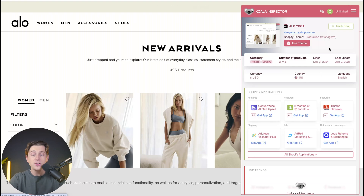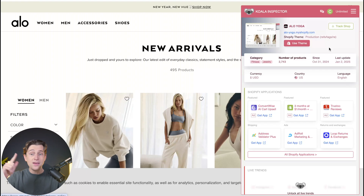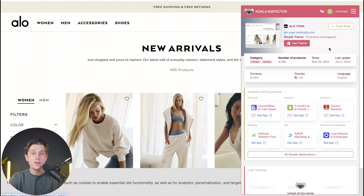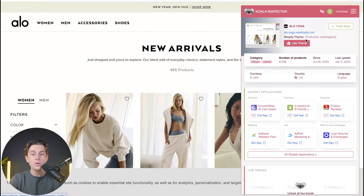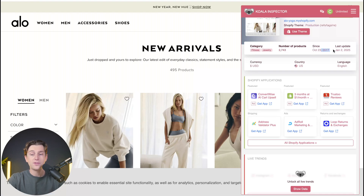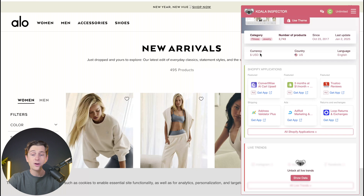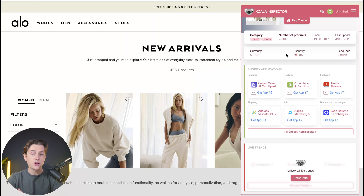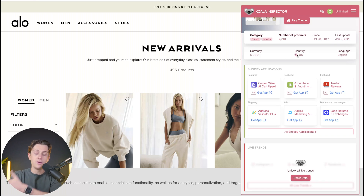We now officially have their Shopify domain name, the exact Shopify theme that they're using, as well as some other really important metrics. We can even use this theme on our own Shopify store if we want to replicate this look. Scrolling down, we can see the number of products they have, as well as overall updates since October 23rd, 2017. We also have their currency — which is the currency they're using — as well as the country, which in this case is the United States.